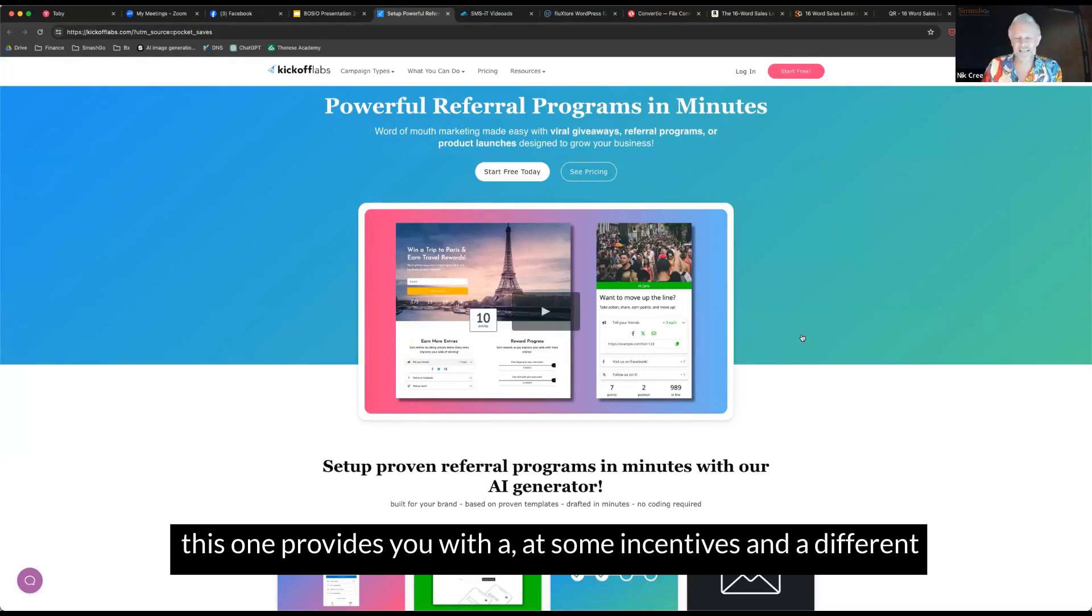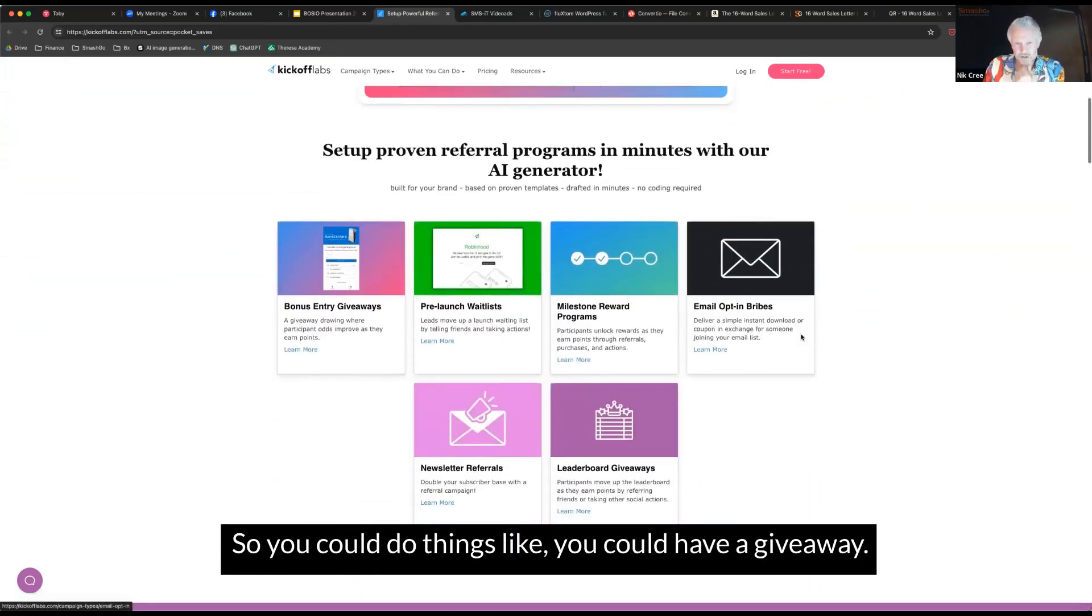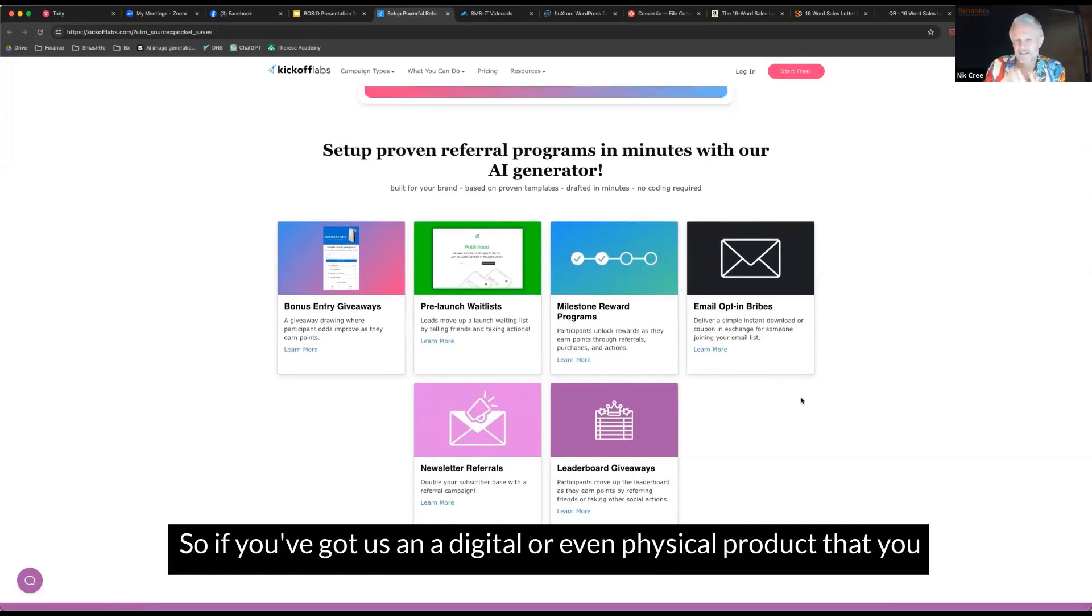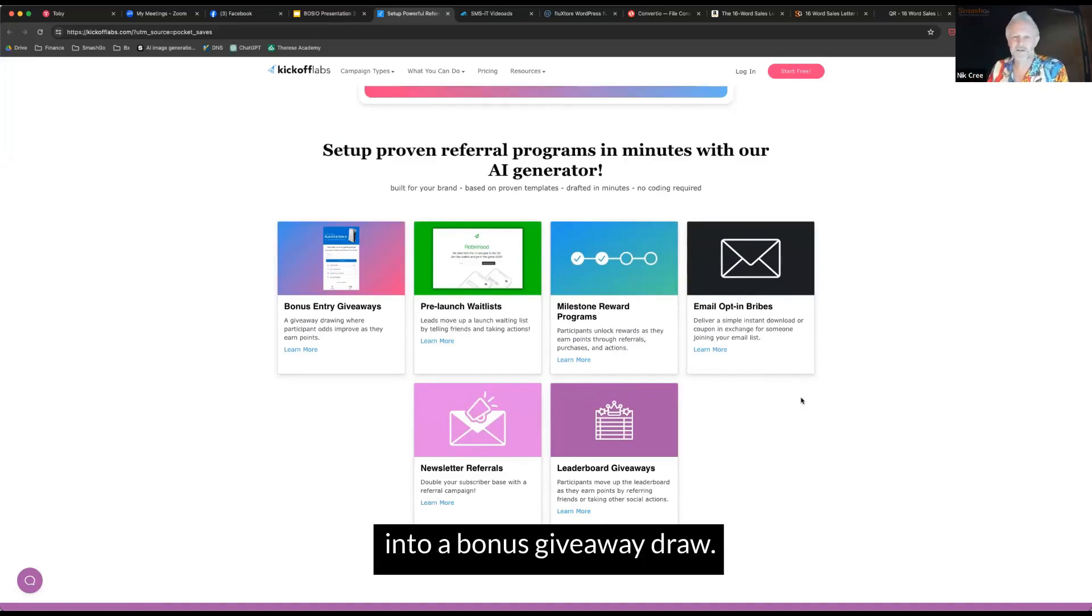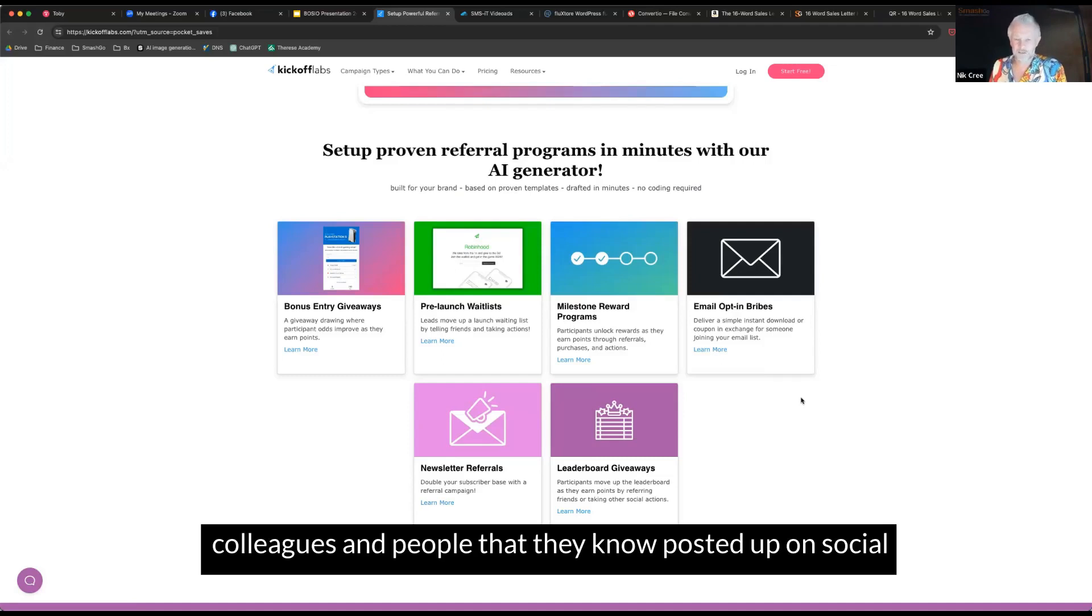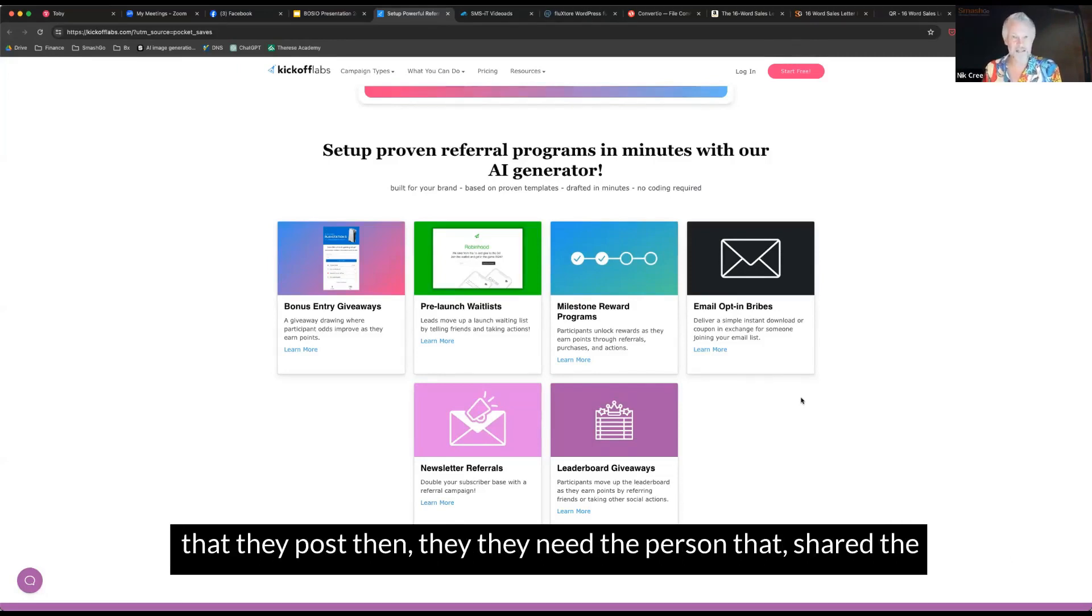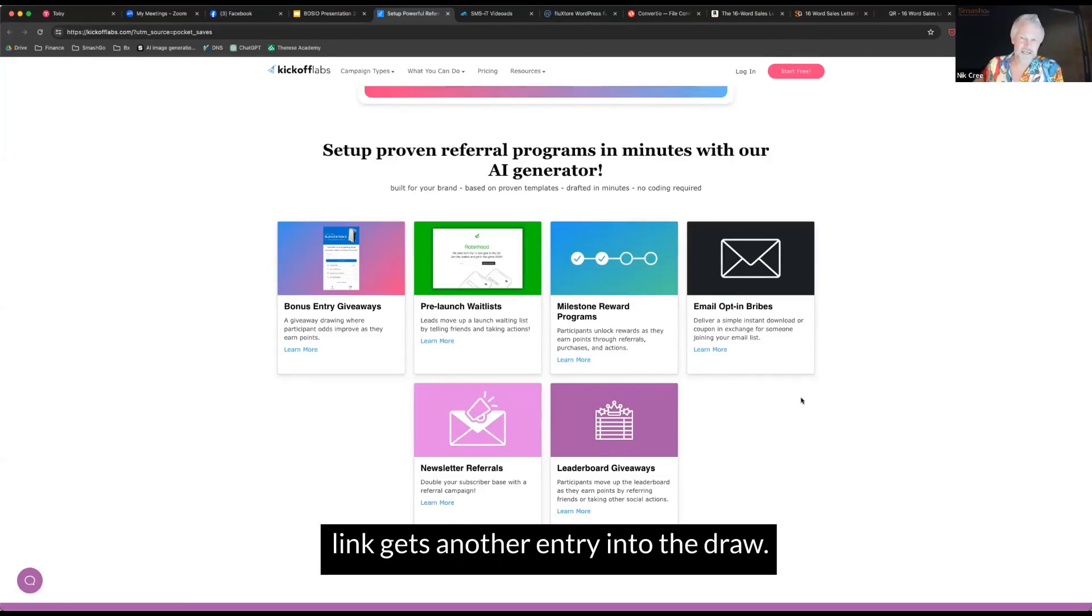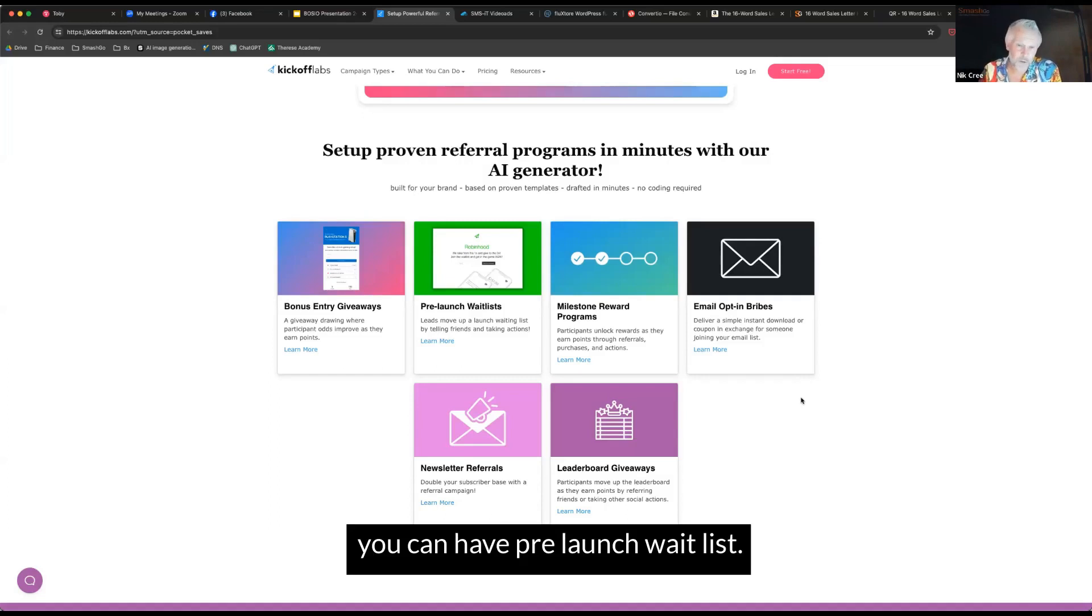This one provides you with some incentives and a different way to get people to subscribe. So you could do things like you could have a giveaway, if you've got some digital or even physical product that you can give away. Then you can have people claim that by entering into a bonus giveaway draw, and they can do things like refer friends and colleagues and people that they know, post it up on social media, and everyone that comes and joins up from their link that they post, then the person that shared the link gets another entry into the draw.